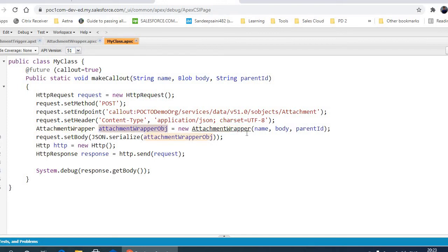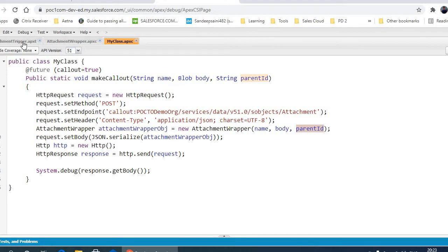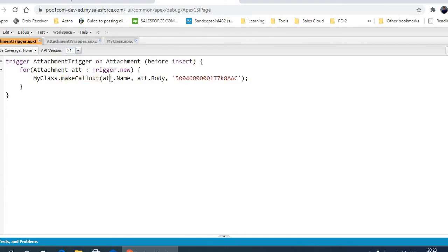In the wrapper I'm passing attachment name, attachment body, and the parent ID. It is passed in the method from the trigger. If you can see here, the name and the body are the same as the attachment which